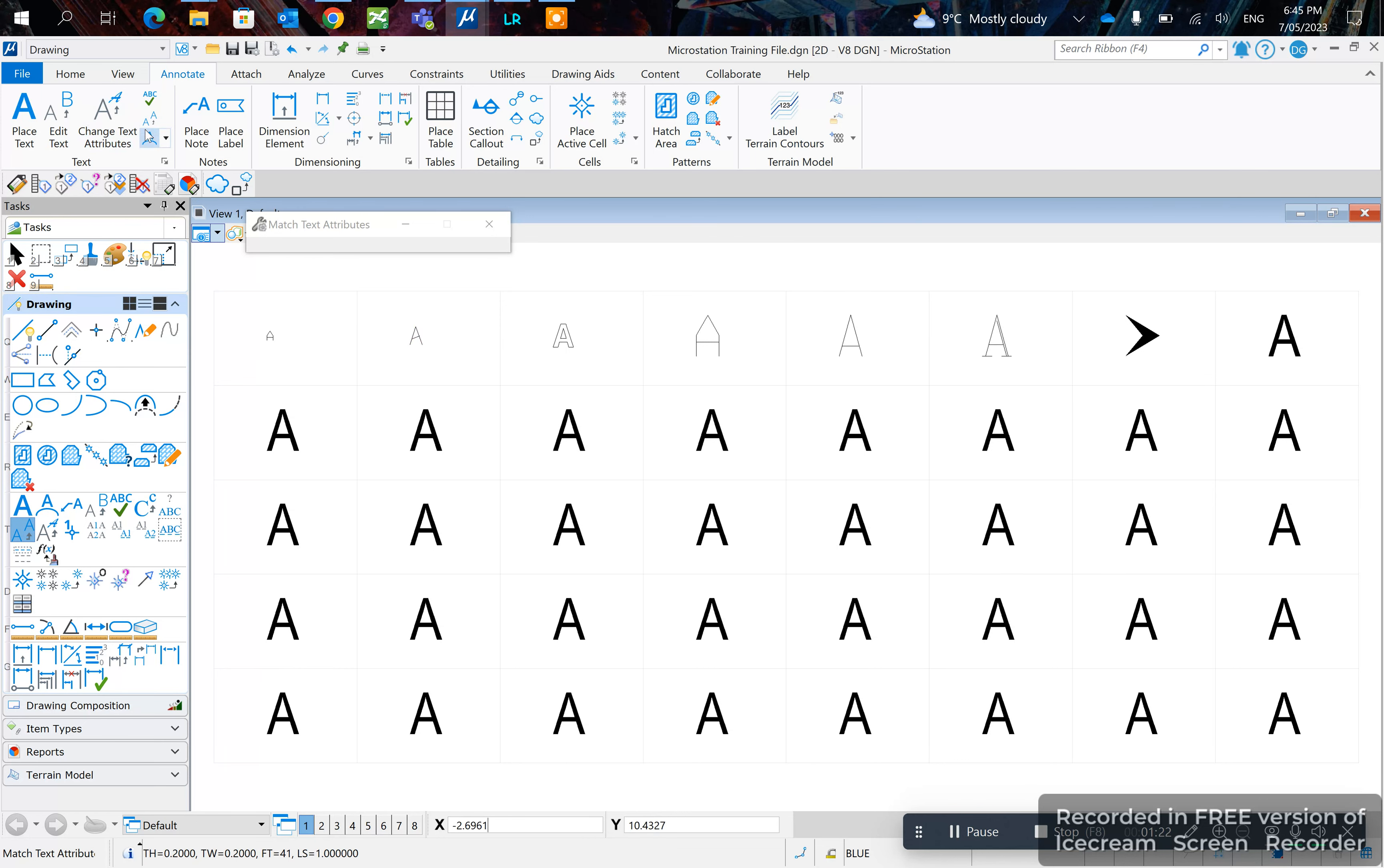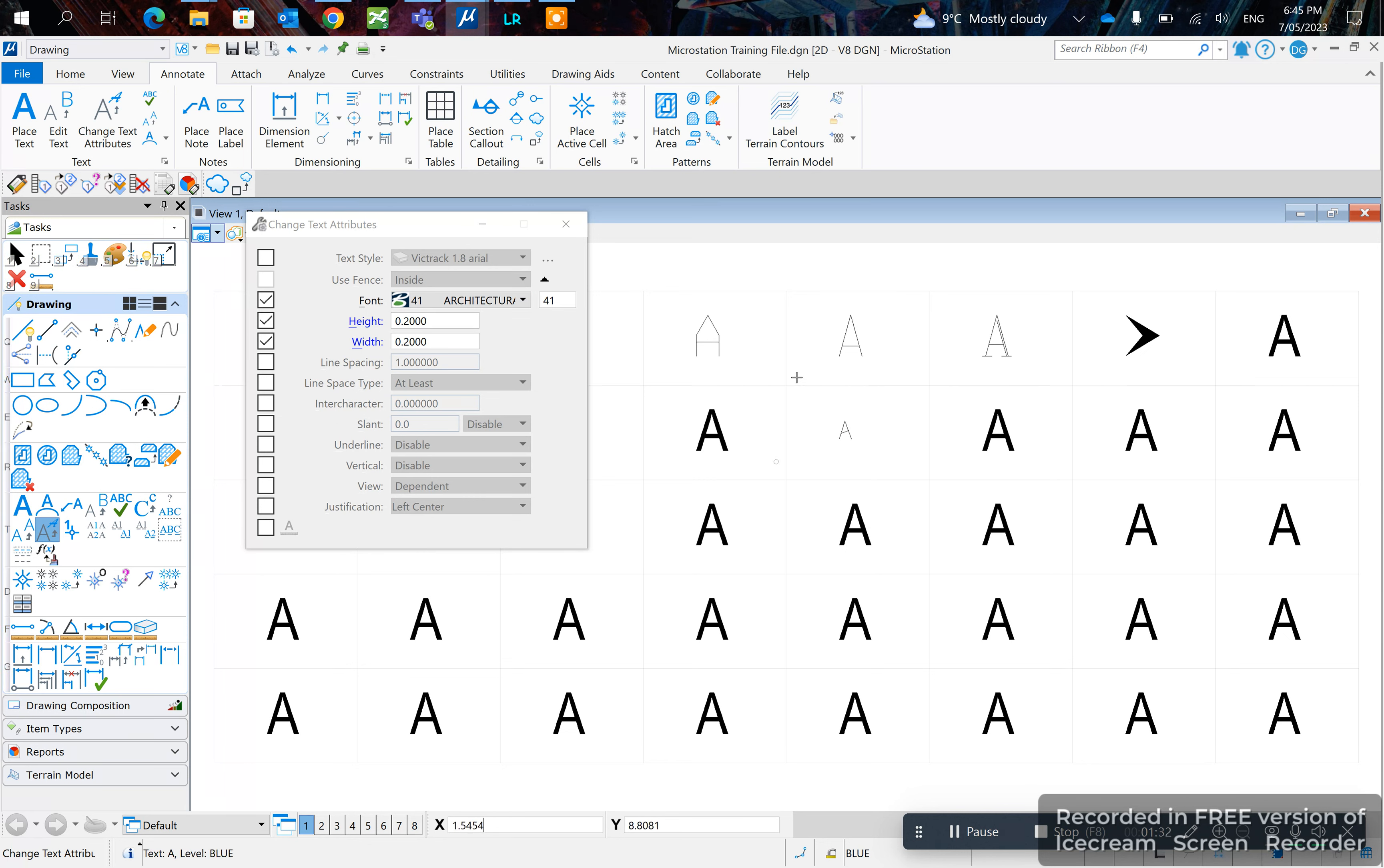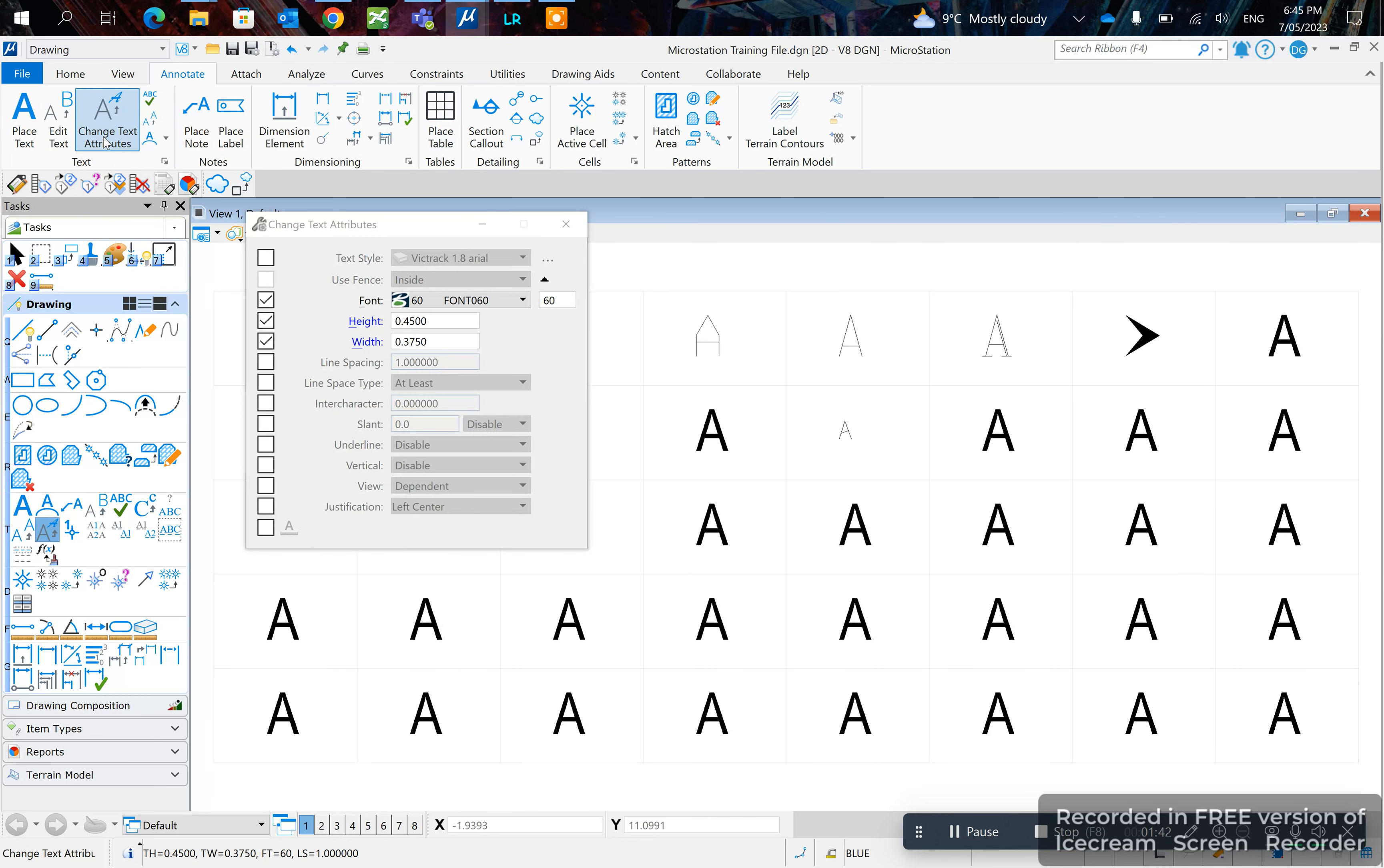click change and as you can see that fills out as architectural. So if I left click on this one it changes the architecture. Let's try a different one. Click match on this one, left click twice and click change